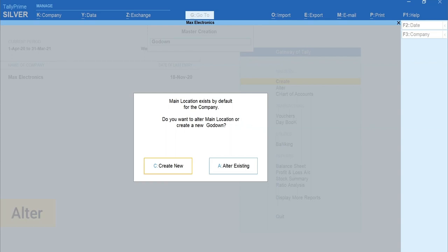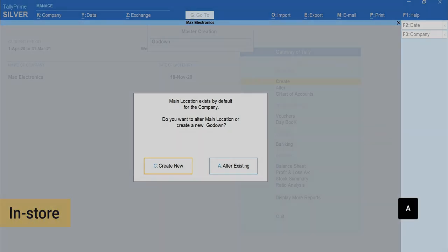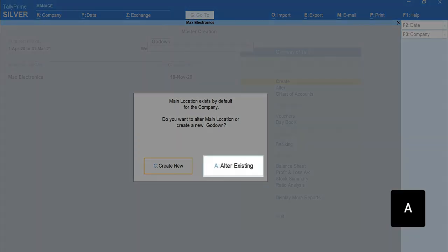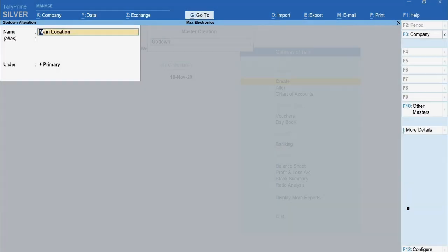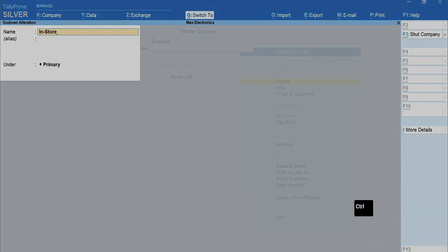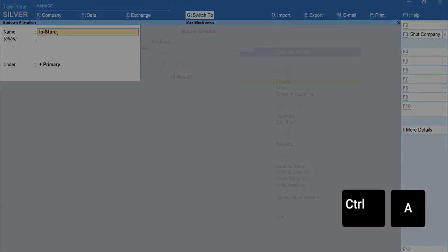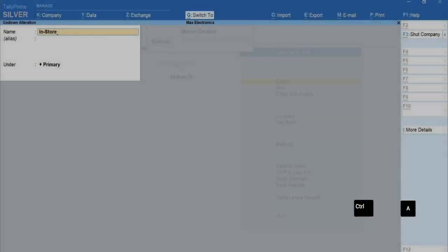Let's rename the main location as in-store by pressing A for alter existing. Type the name as in-store. Press Ctrl plus A to accept the screen.